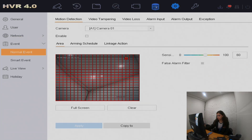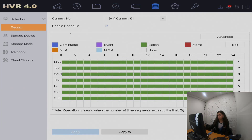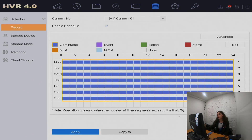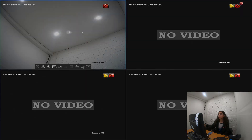To turn your settings back to normal for continuous recording, go to storage, select continuous or whichever option you prefer, click and drag the desired areas, and apply. Go back to your live view and the red symbol is back — it's recording and the settings have returned to normal.